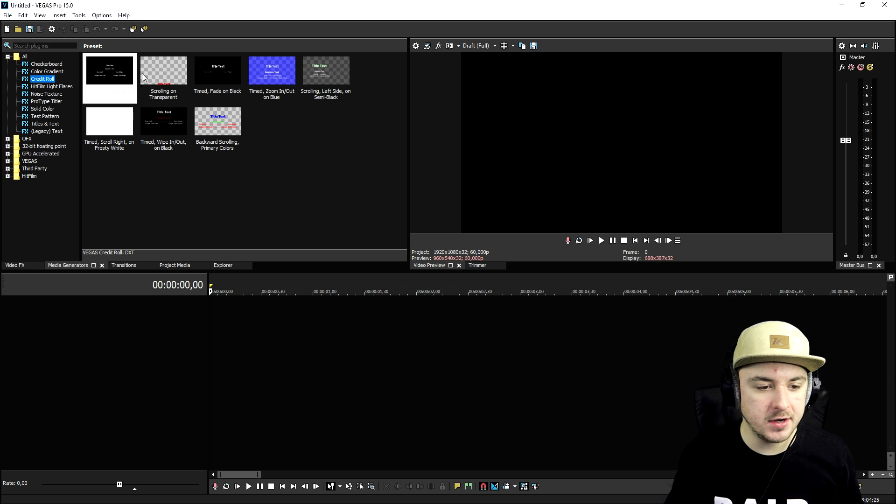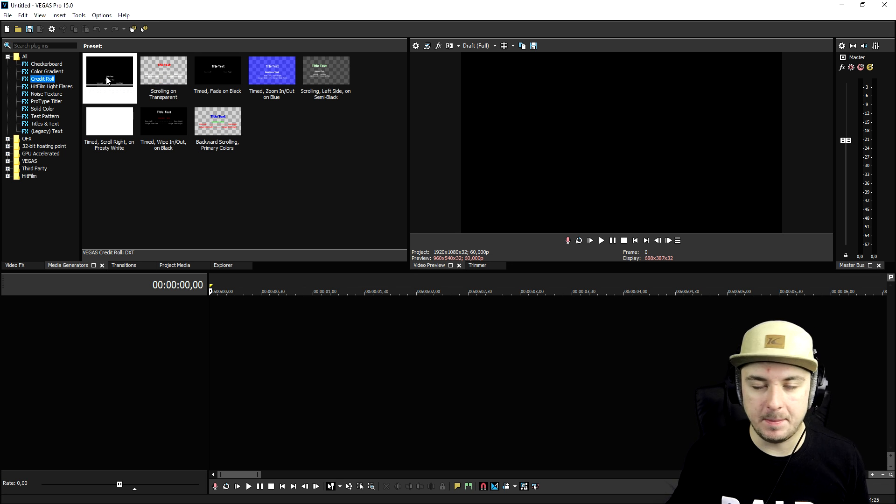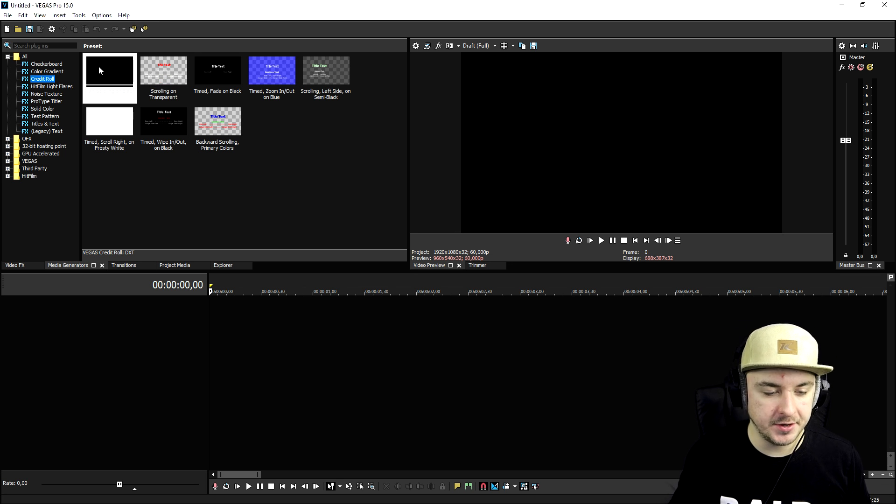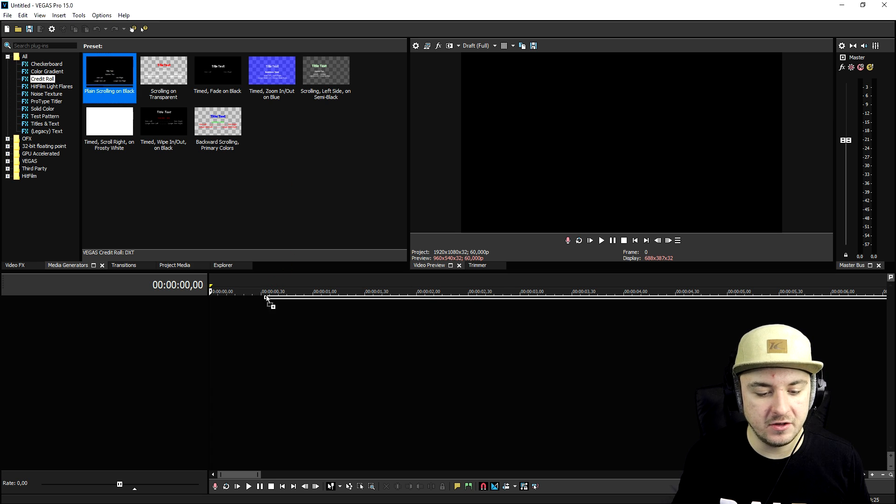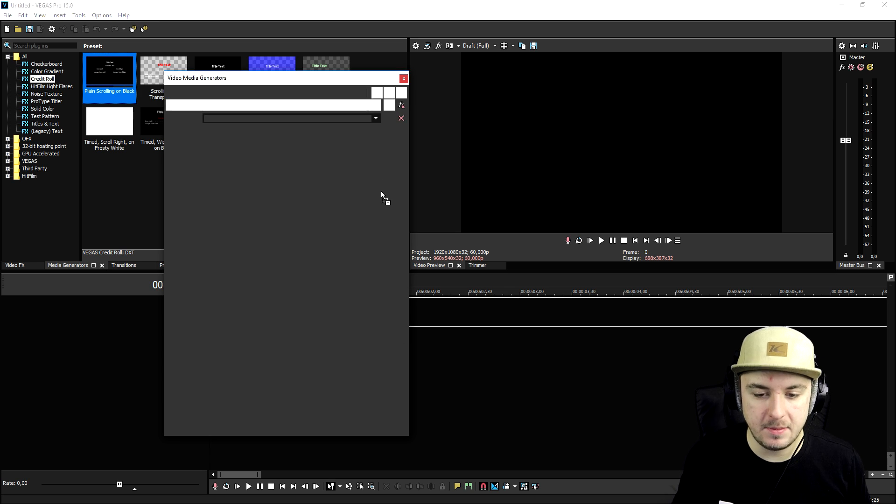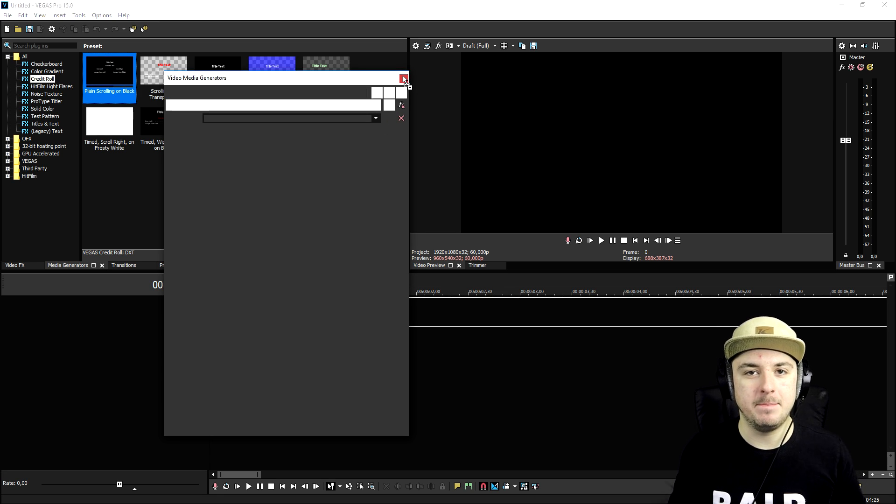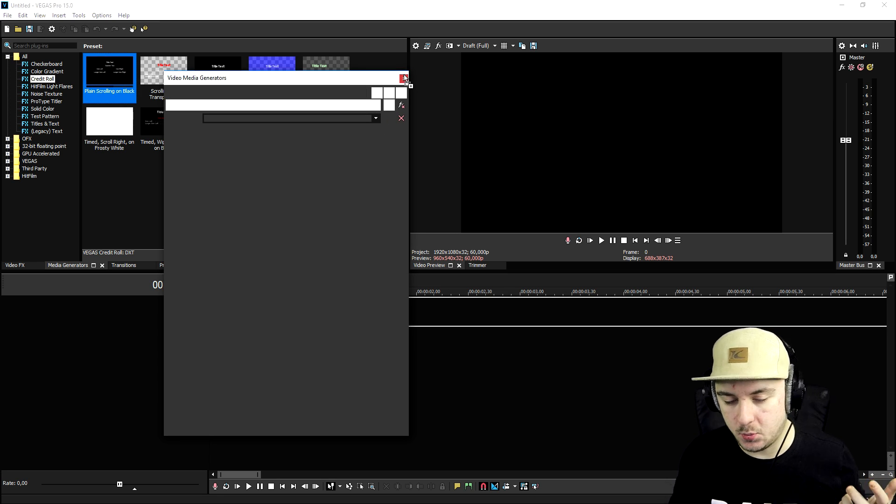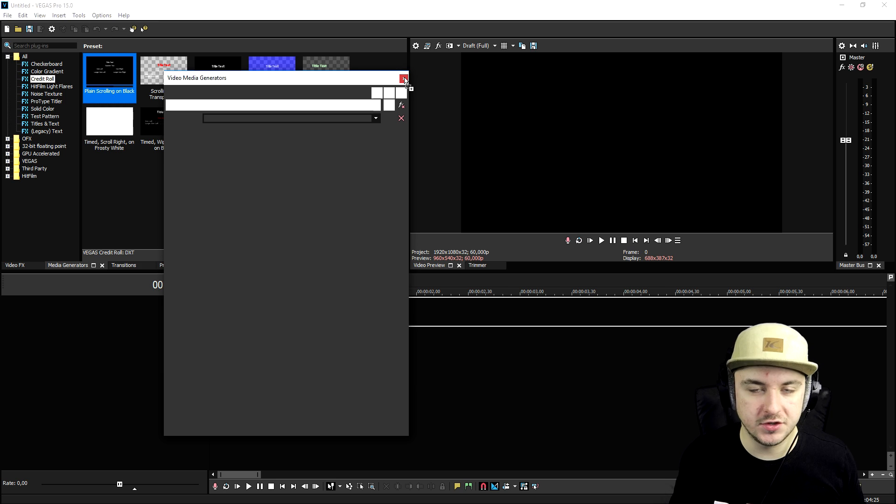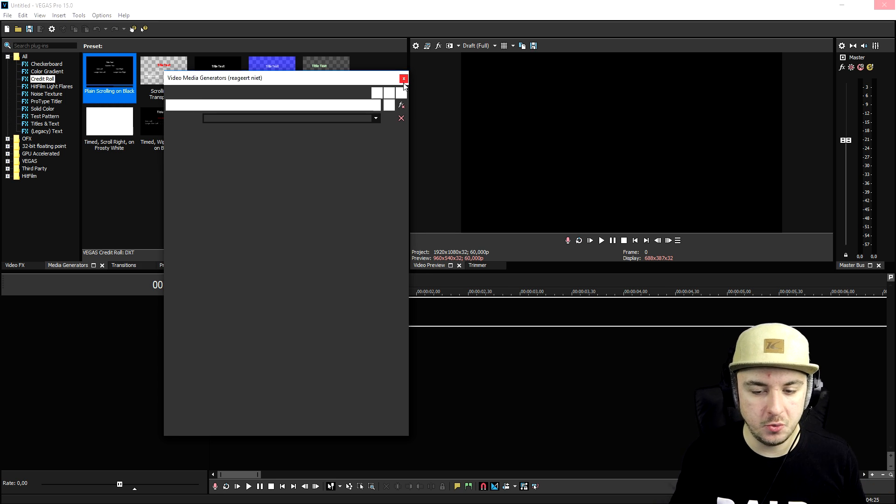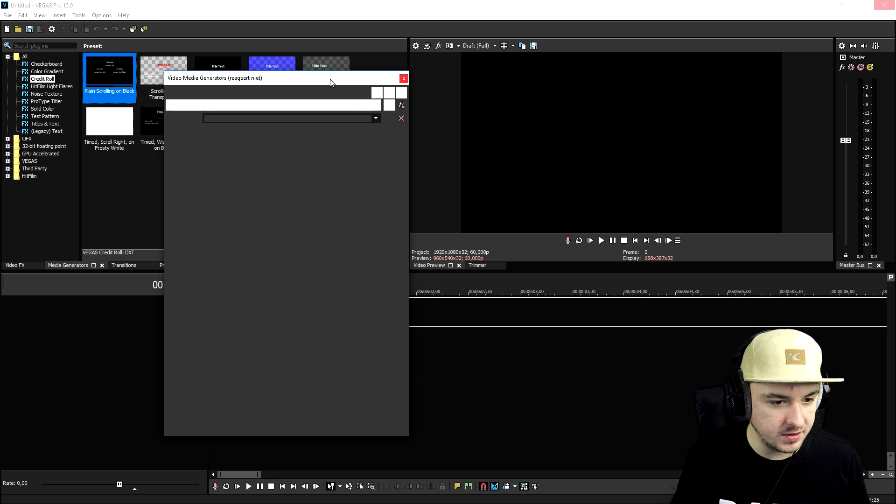But if you have just a regular black screen with credit rolls, we're gonna do that. We're gonna drag a default one on top of the timeline. Obviously you can add music while the credit rolls are rolling, it is very optional and you can do what you want.